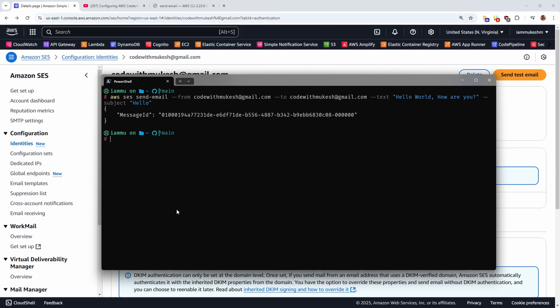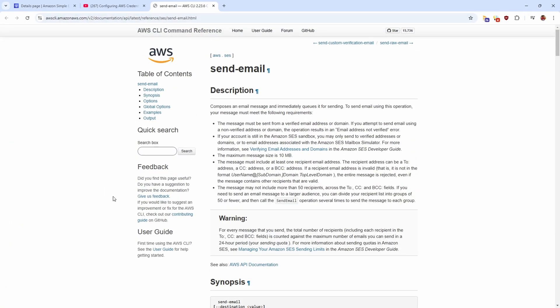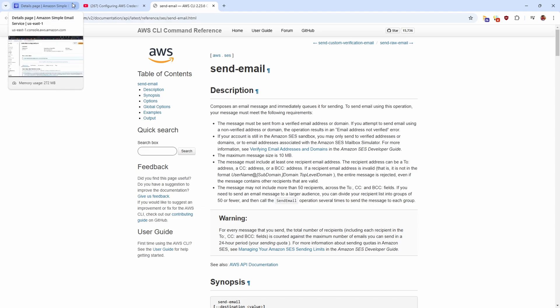So if you want to dive deep into the CLI commands, you can refer to this page, which will be part of my blog and this video description as well. So these are the two ways to send emails using Amazon SES. Next up, let's learn about sending emails from an ASP.NET Core application using Amazon SES.